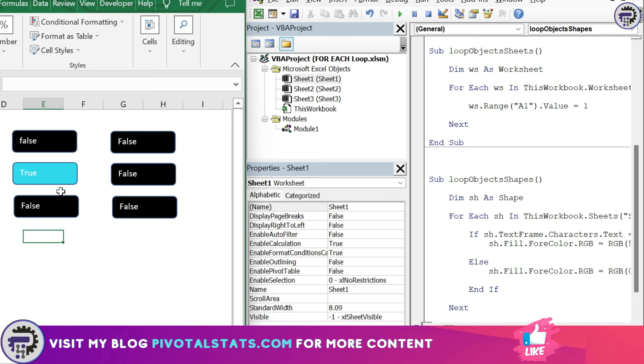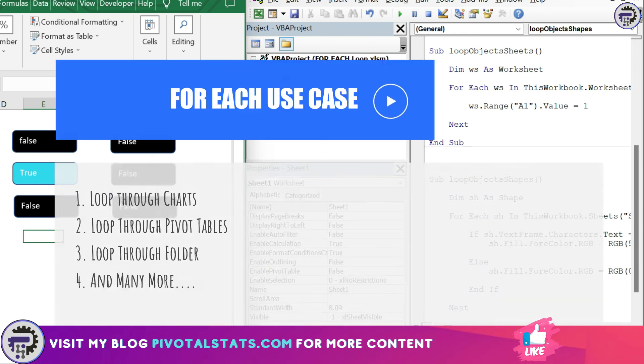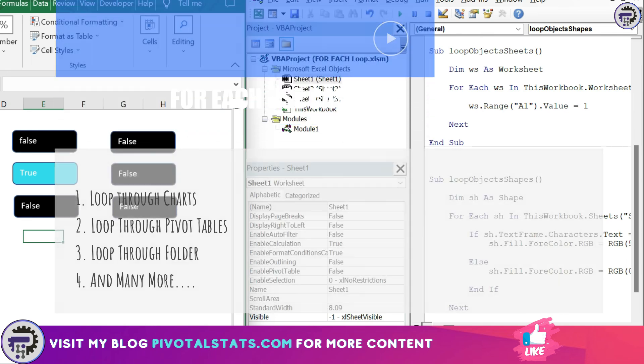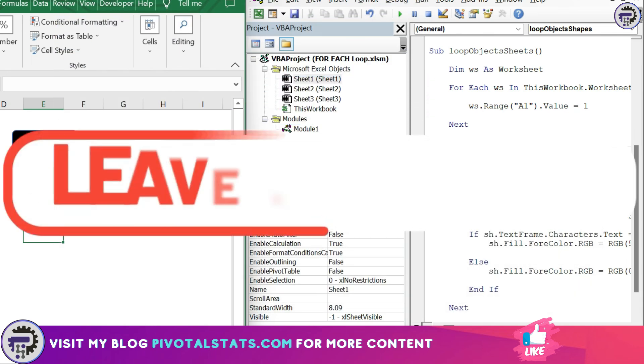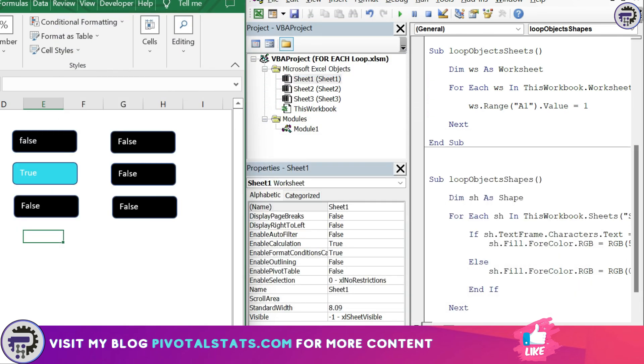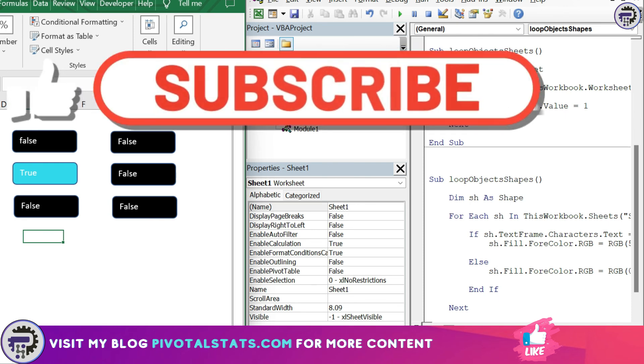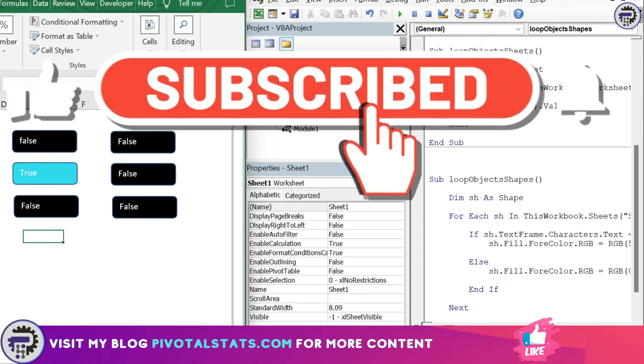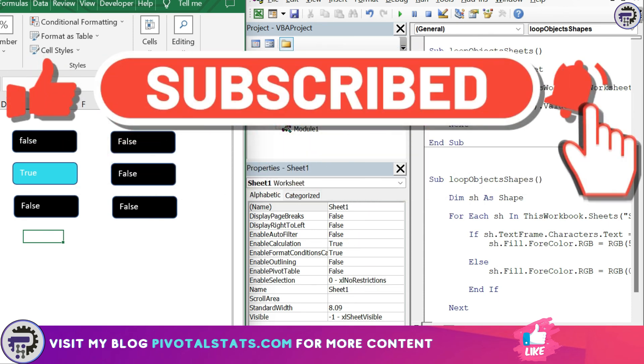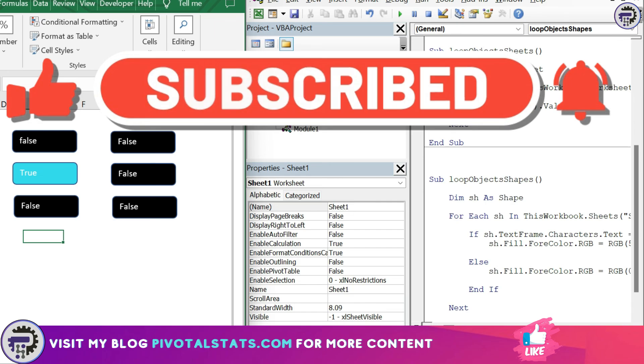Now although this marks the end of this video, possibilities with for each does not stop here. We can use for each in many creative ways like looping through charts, pivot tables, workbooks, folders, etc. Let me know in the comment section if you want me to cover more examples of for each loop. So that is it for today, please do remember to subscribe to the channel and press the like button if you like this content. See you in the next one, thank you.